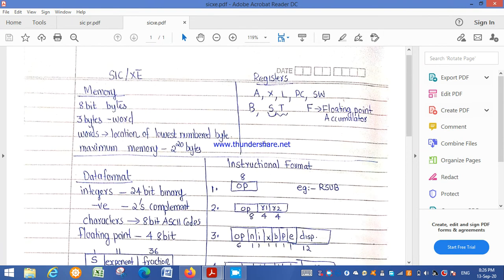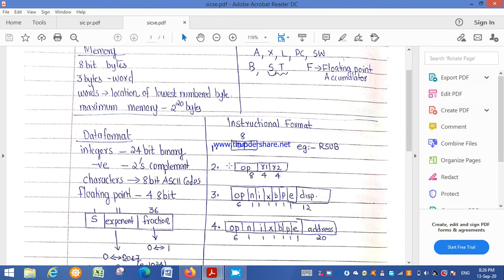There are mainly 4 instruction formats in SIC/XE, each with a different length. Format 1 is 8 bits and contains only an opcode — for example, the return subroutine instruction. Format 2 is 16 bits, consisting of an 8-bit opcode, a 4-bit register 1 field, and a 4-bit register 2 field. Format 3 is 24 bits, and Format 4 is 32 bits.